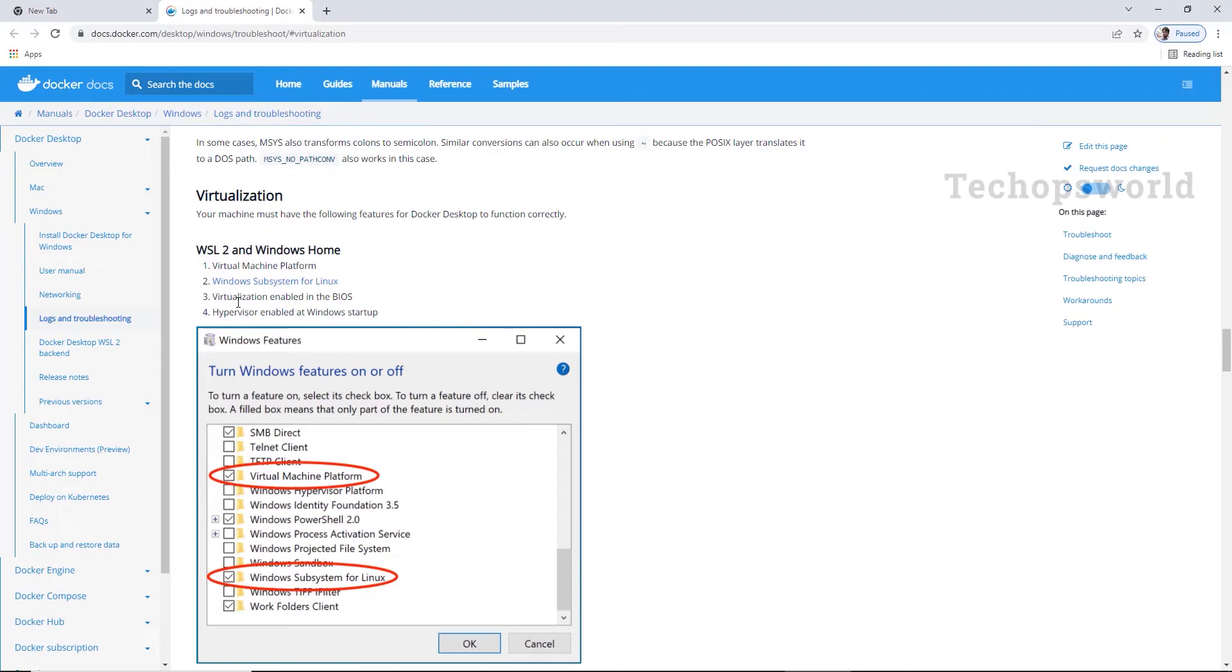So now the next step is to enable virtualization in the BIOS. For that we need to restart the machine and open the BIOS settings. So let us do it now.